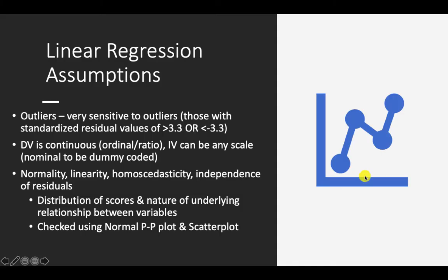As with other statistical analysis, linear regression also comes with its own assumptions. Please remember that before running any inferential statistics, you need to address the assumptions for that analysis first. If you violate one of the assumptions, then remedying procedures must be undertaken.